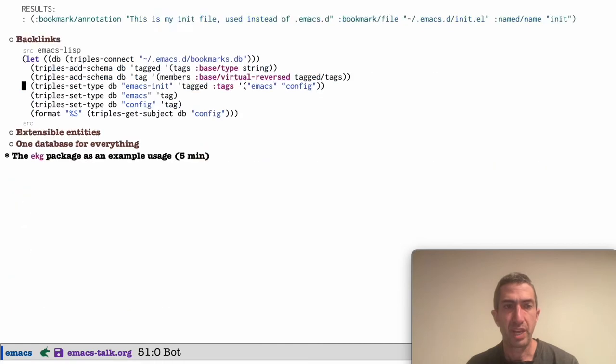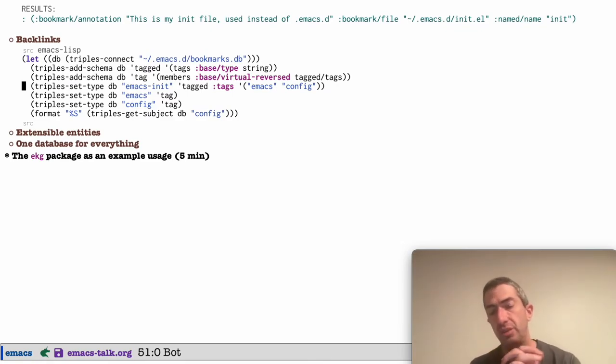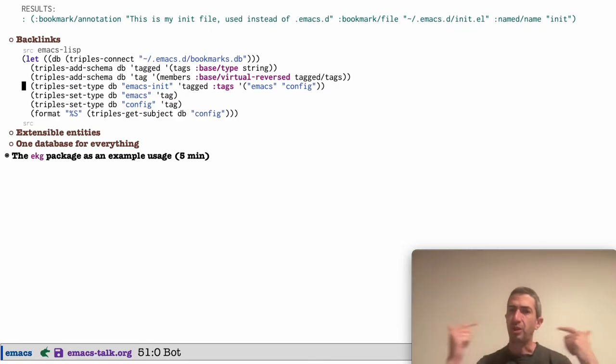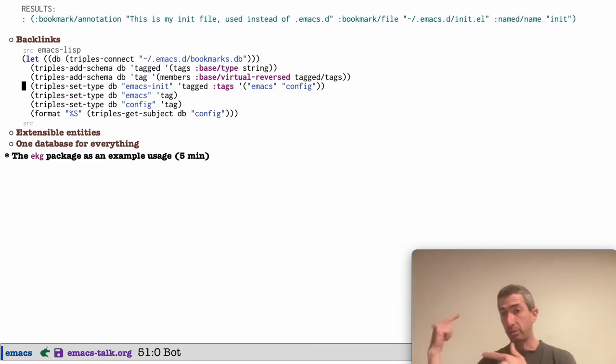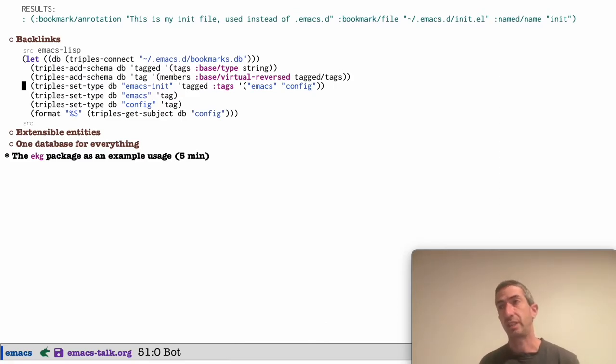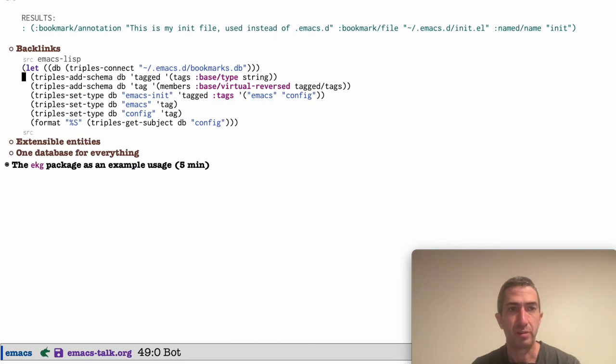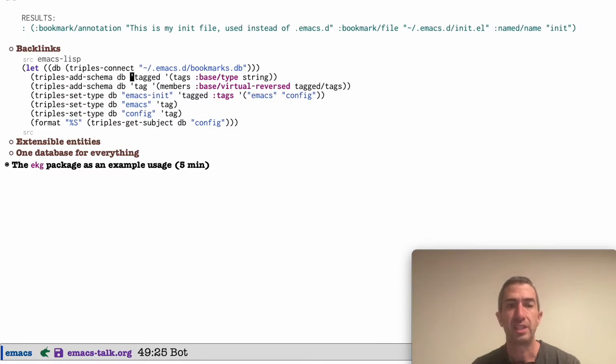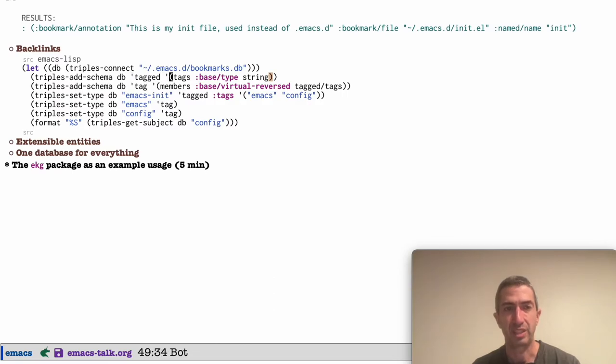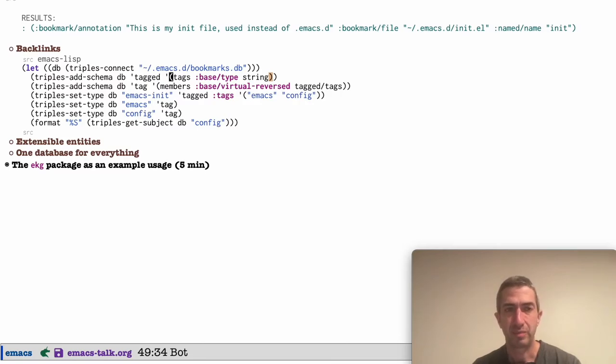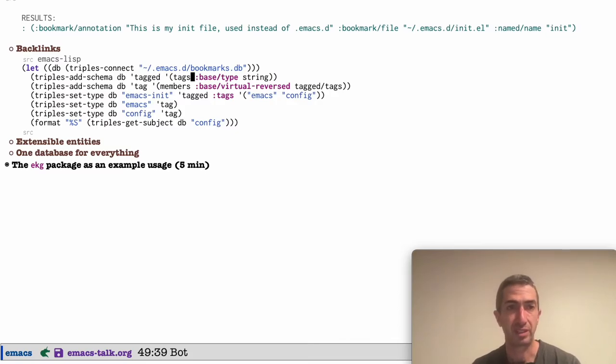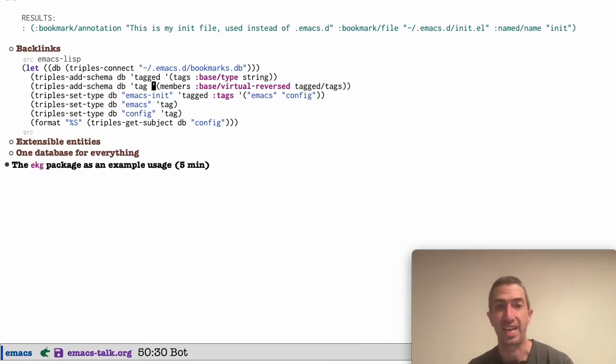So we have backlinks as well. So let me explain what backlinks are. There's another feature of the triples. As I mentioned, these things can be thought about as links. But what could be a link in one direction could also be a link in the other direction. And we basically get this for free. So here's an example where we're connecting to our bookmark. And here we're going to add a new type called tagged. So we're going to give everything tags. So here we're saying, there's a type called tagged and it has a property called tags.